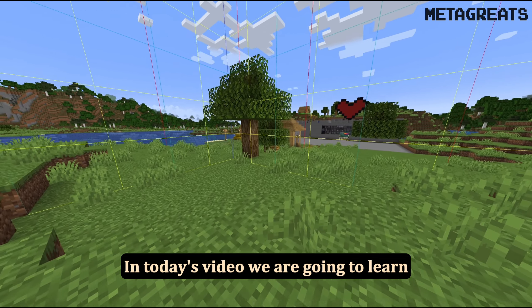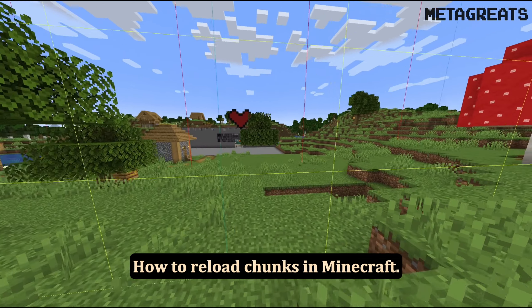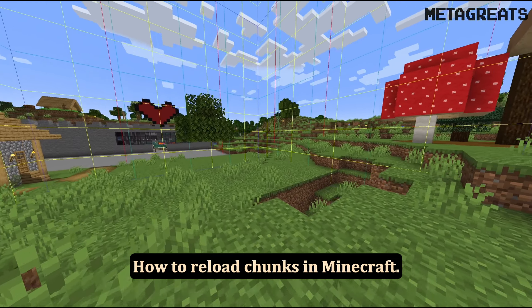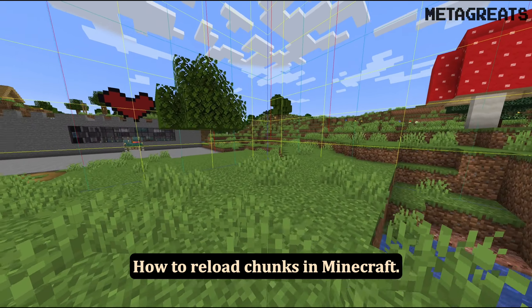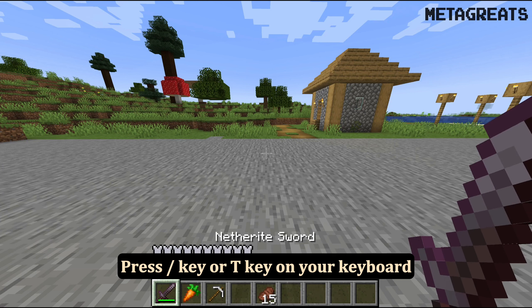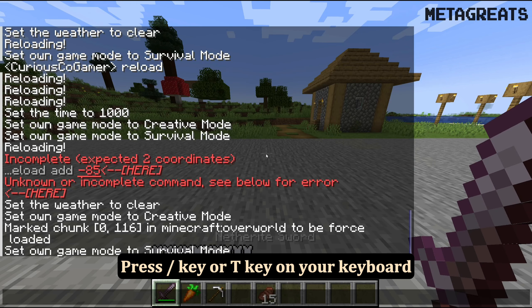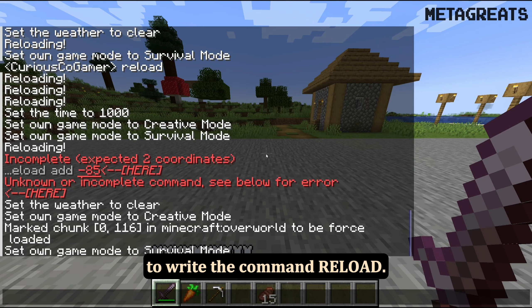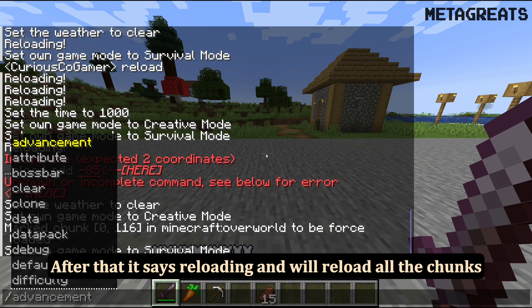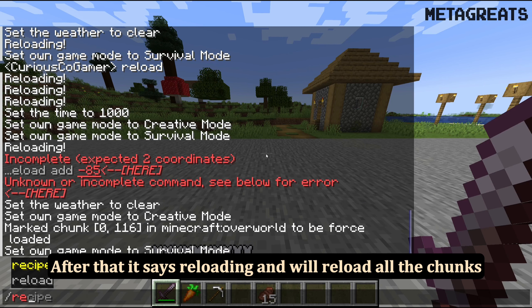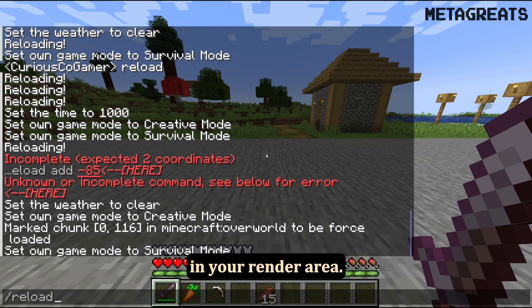In today's video we are going to learn how to reload chunks in Minecraft. Press the forward slash key or T key on your keyboard to write the command reload. After that it says reloading and will reload all the chunks in your render area.